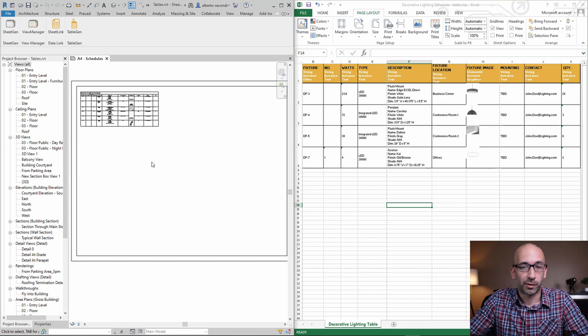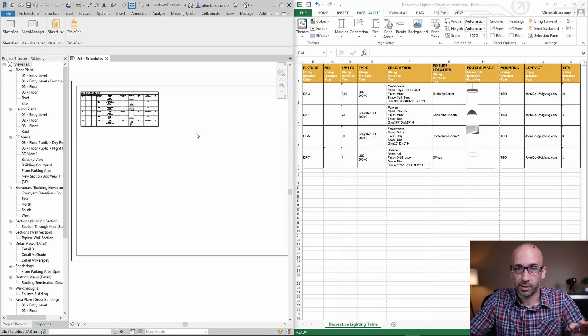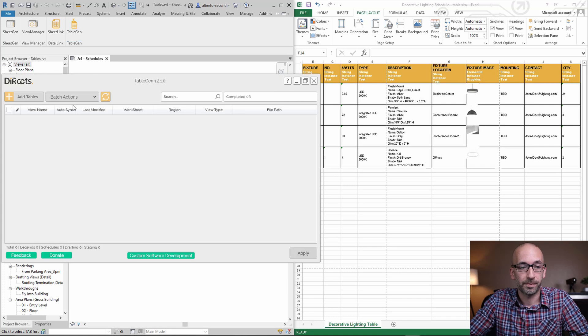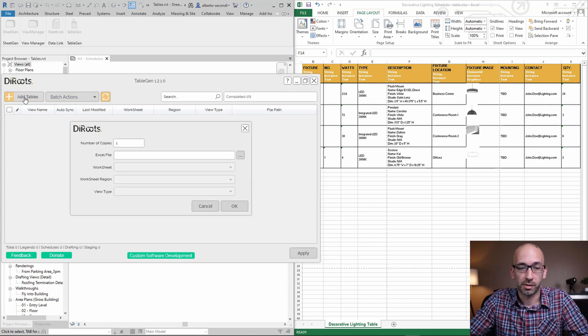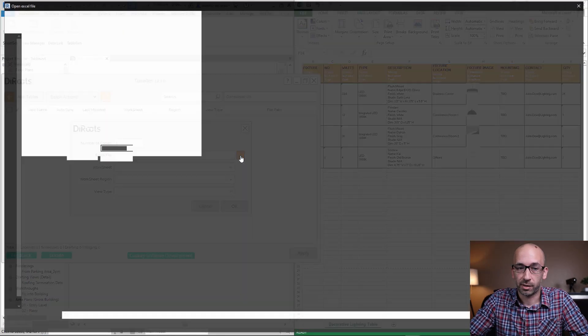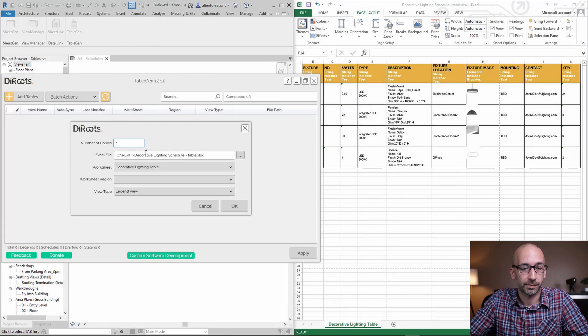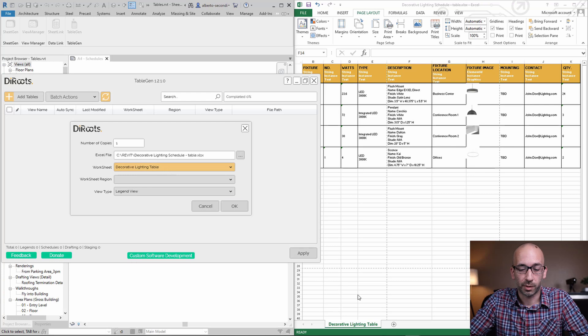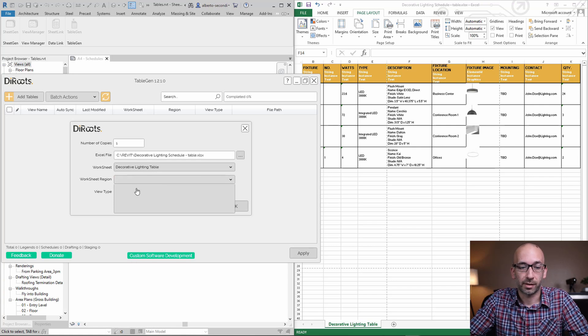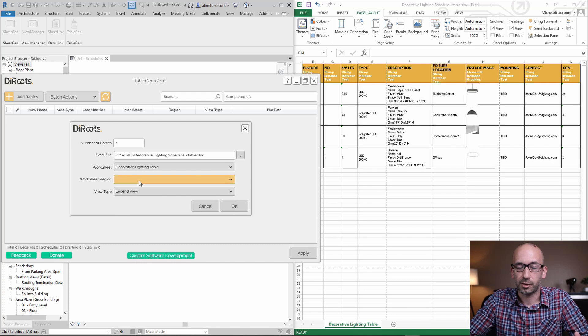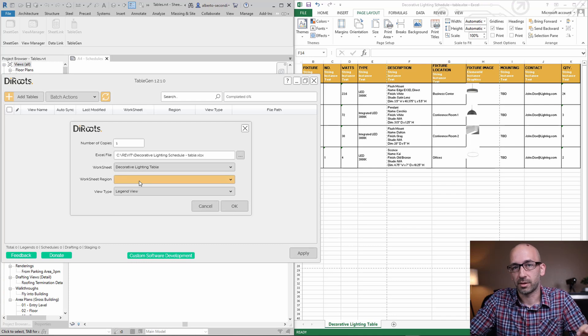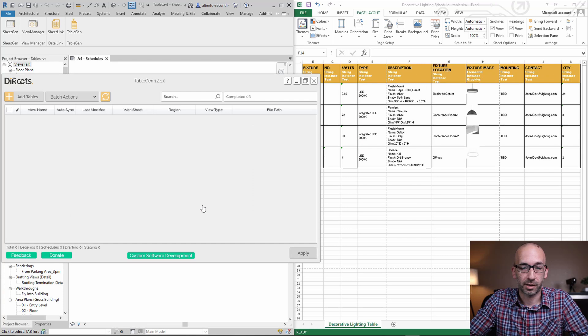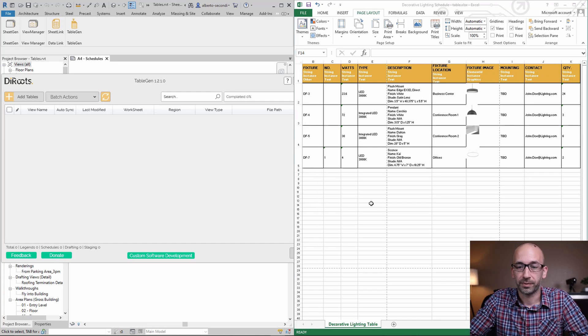The first thing you want to do is head over to the DROOTS tab and under table gen you can add tables and browse your Excel file. We have access to the worksheet which corresponds to the one in Excel but first issue that we see is that the worksheet region doesn't have any options. That's not an issue, that's just because we haven't really defined the print area within Excel so let's cancel this out.